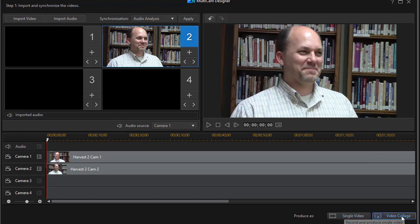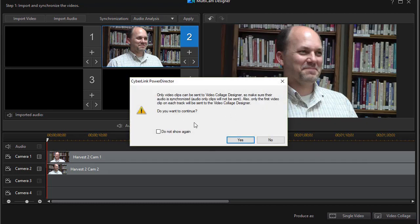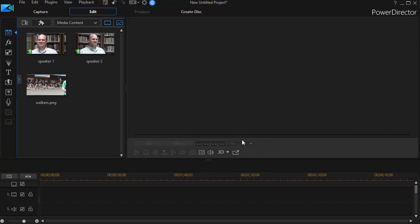Now I have this button that says video collage. I'm going to click on it and I have a warning screen telling me that I have to make sure they're synchronized. I'm going to click on do not show again, so I don't have this pop up every time. You can leave it on or off. And then I will say yes to continue.